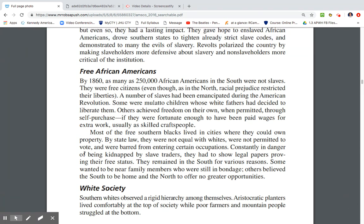By 1860, as many as 250,000 African Americans in the South were not slaves — they were free citizens. Some had been emancipated during the American Revolution; others were mulatto children whose white fathers had freed them; others purchased their own freedom through wages earned in skilled crafts. Most free Southern blacks lived in cities where they could own property, but by state law they were not equal to whites. They could not vote and were barred from certain occupations. They were also in constant danger of being kidnapped by slave traders and had to carry papers proving their free status.